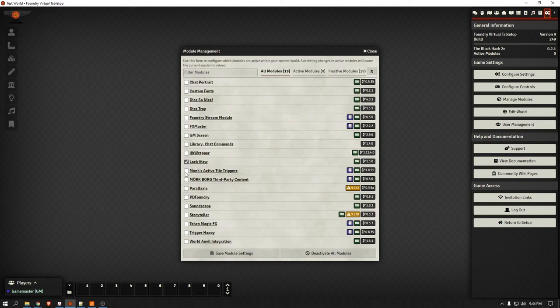We'll just do the ones that we're going to use right now: Lock View, Monk's Active Tile Triggers, and PDF Foundry.